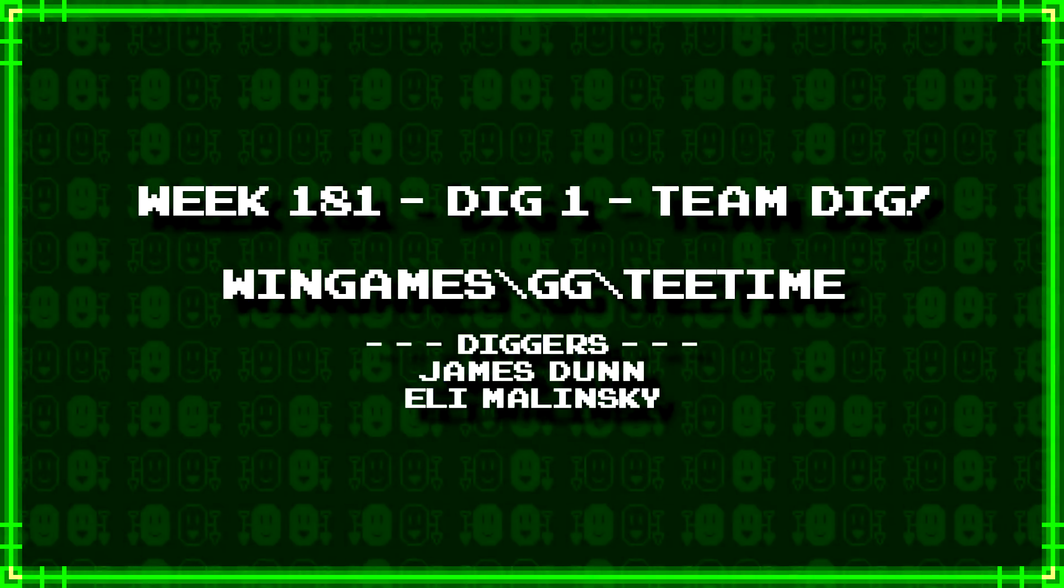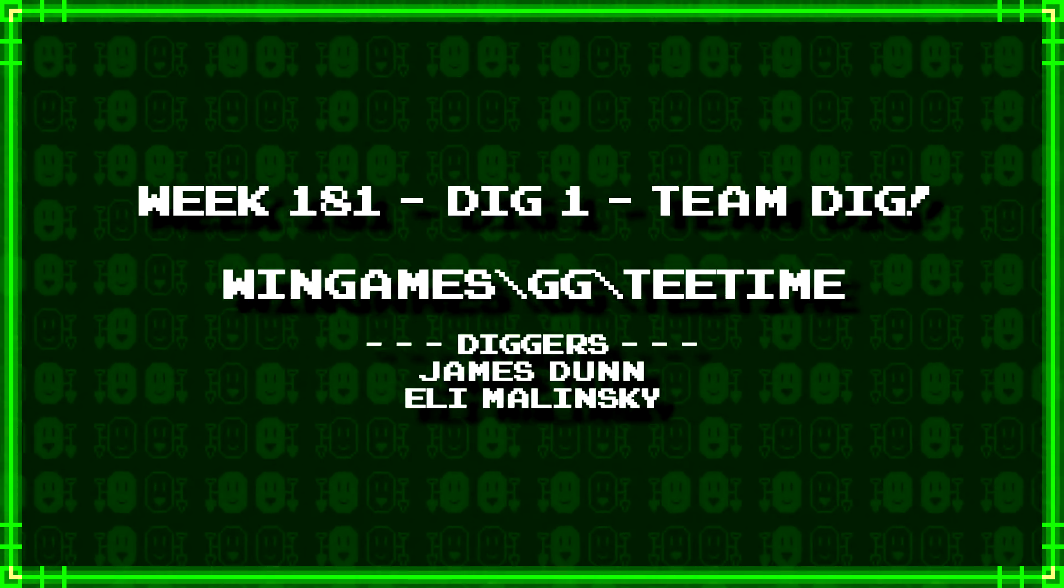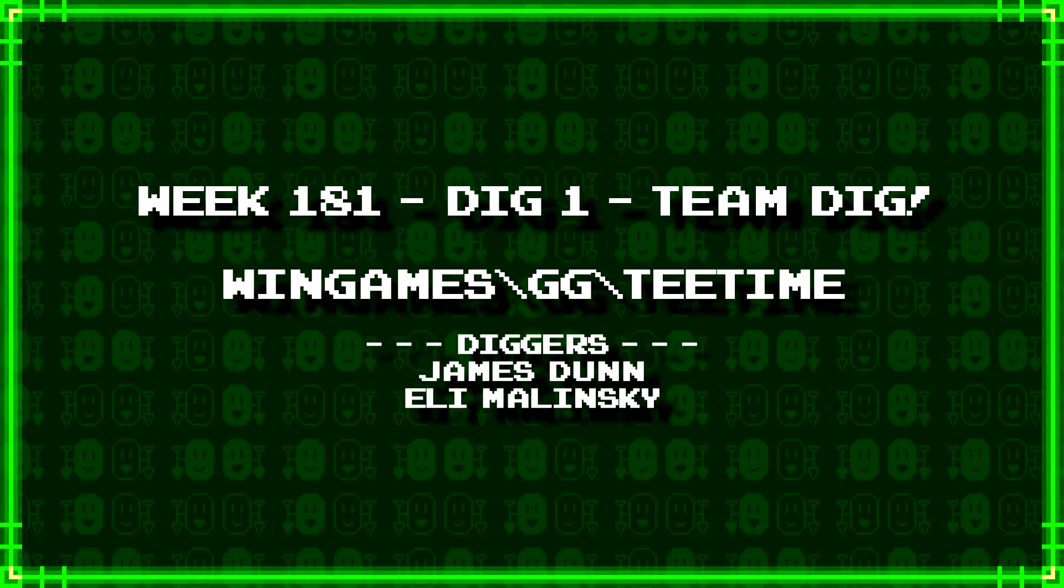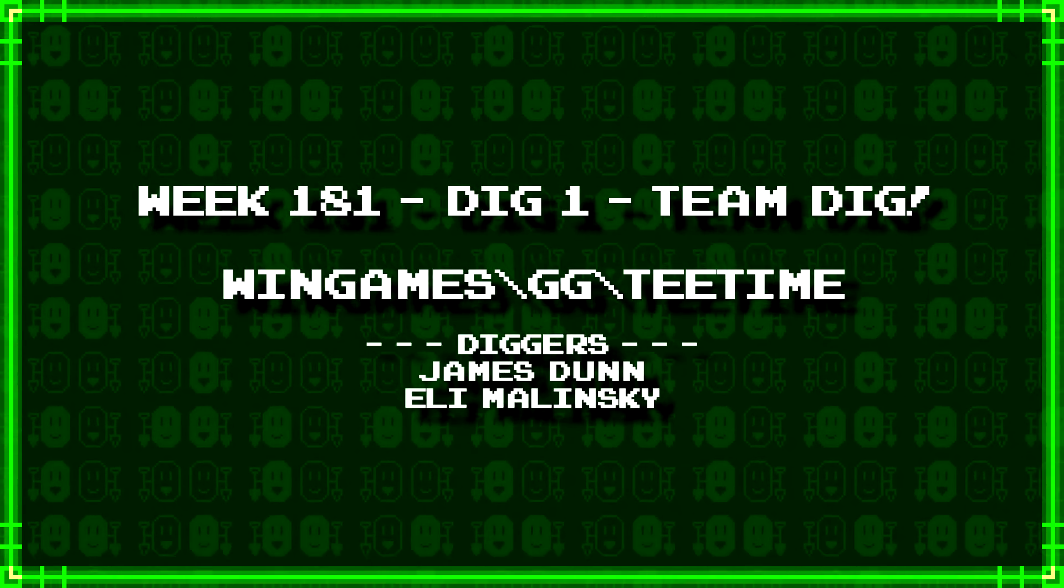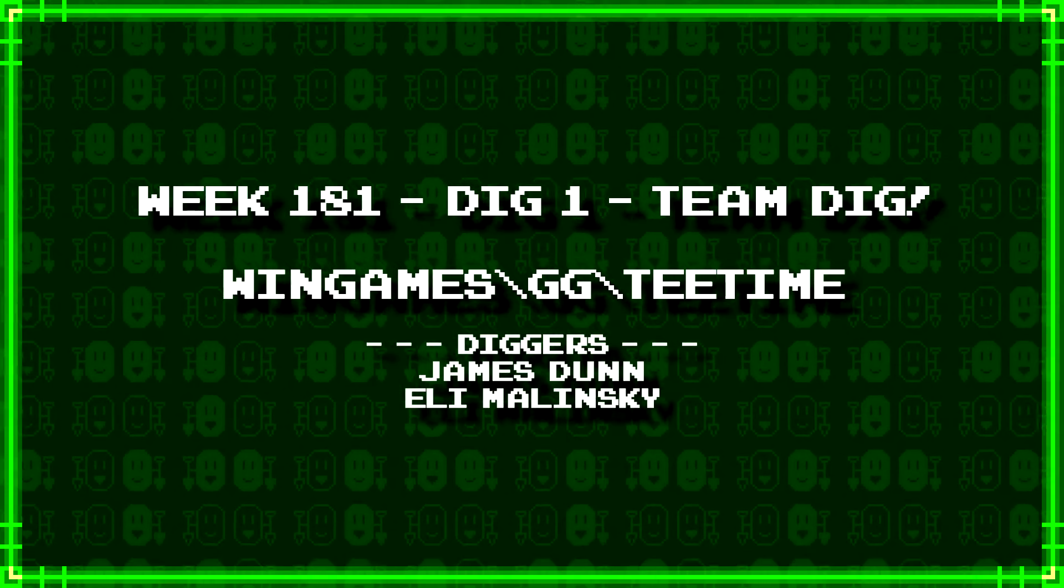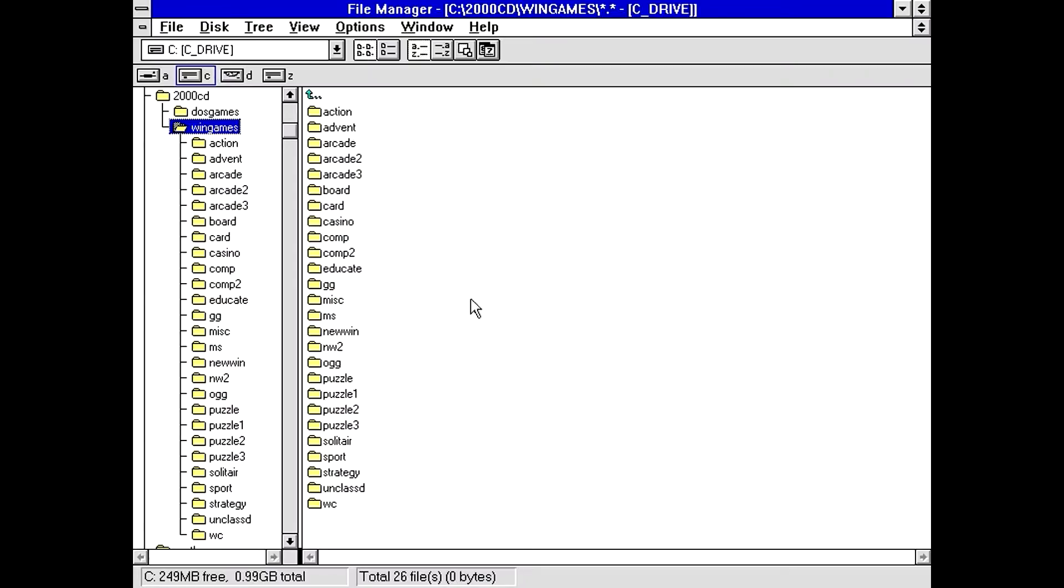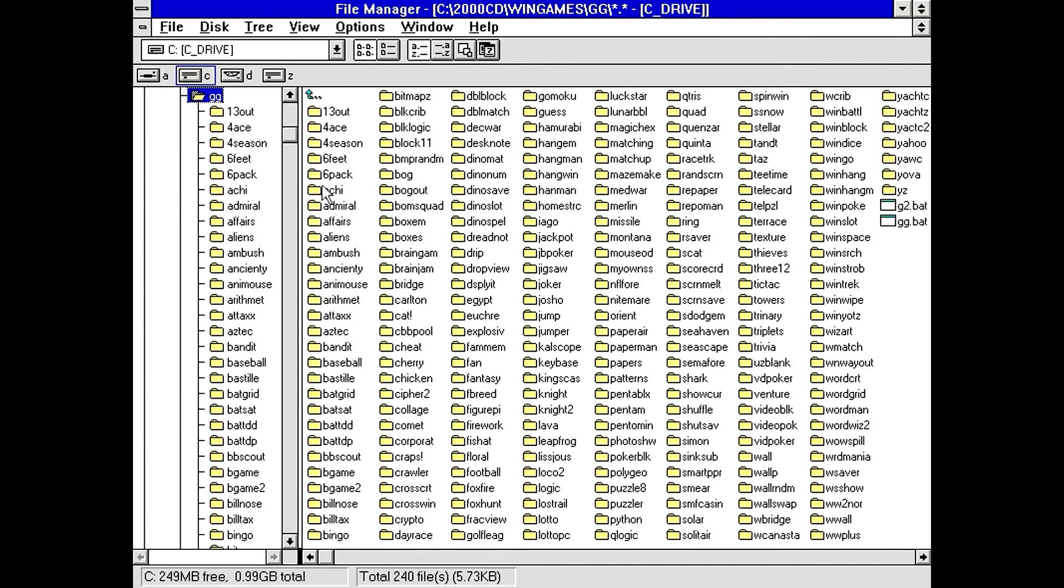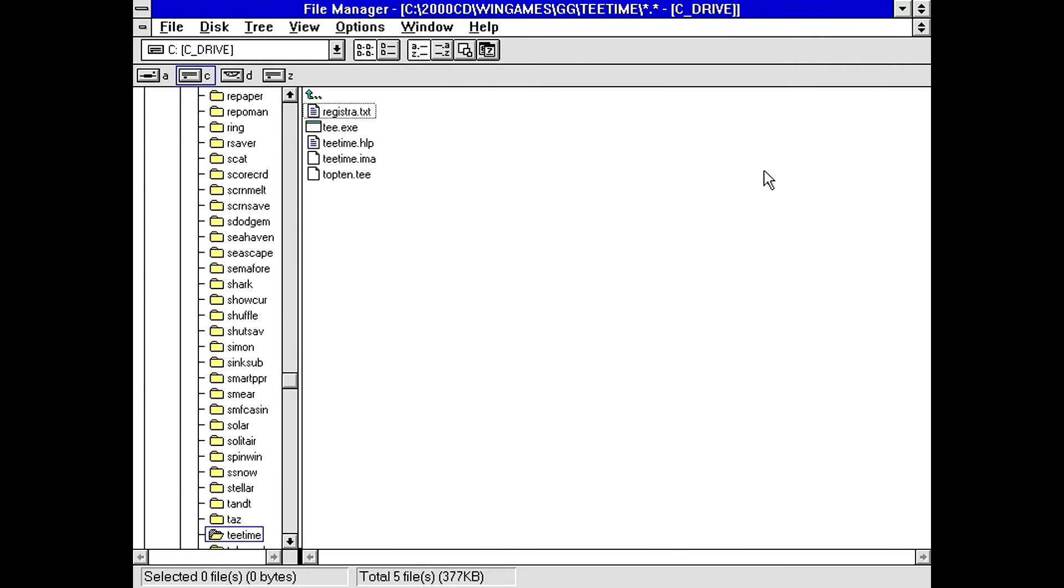First up, we have a team dig from James Dunn and Eli Malinsky. WinGames backslash gg backslash tee time. I'm gonna guess some kind of golf game, especially with T spelled T-E-E as opposed to T-E-A. Okay, T-Time.